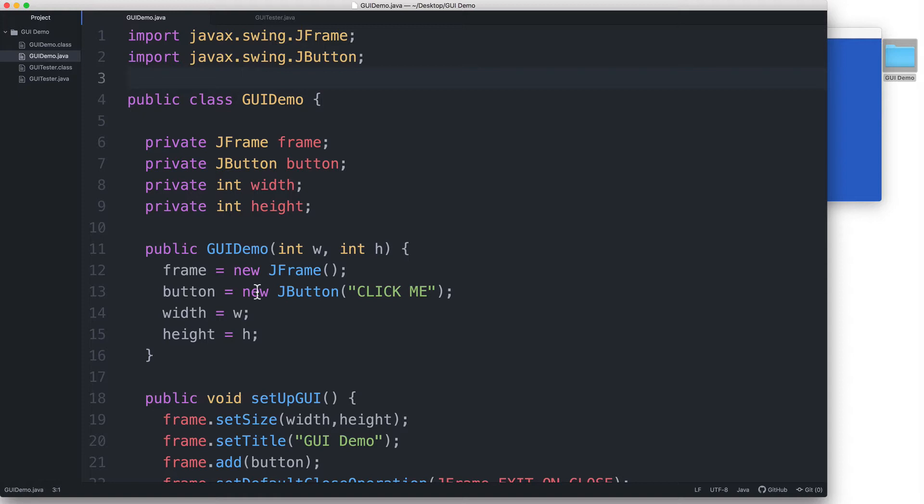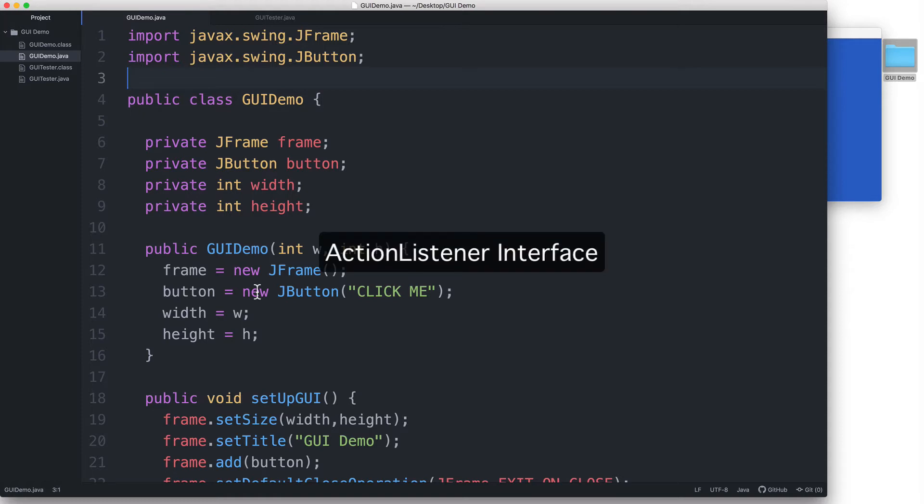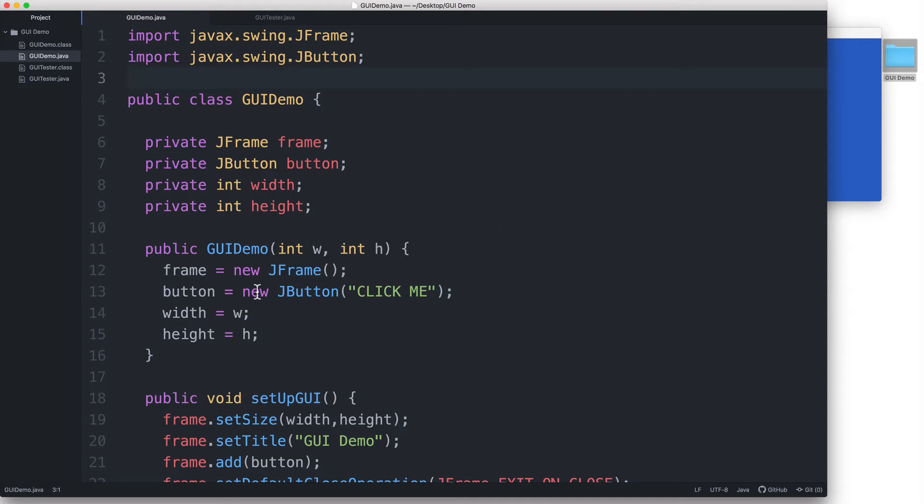Since we already have our event source, we now need to create a listener object. But we can't just create any object. An object that listens for an action must implement an interface known as the ActionListener interface. I'll discuss what interfaces are in another lesson. For now, I'll just show you the things that you need to do in order to use the ActionListener interface. But I won't go into any details about what interfaces actually are. So before we can start, we'll need to import two things, the ActionListener interface and the ActionEvent class.